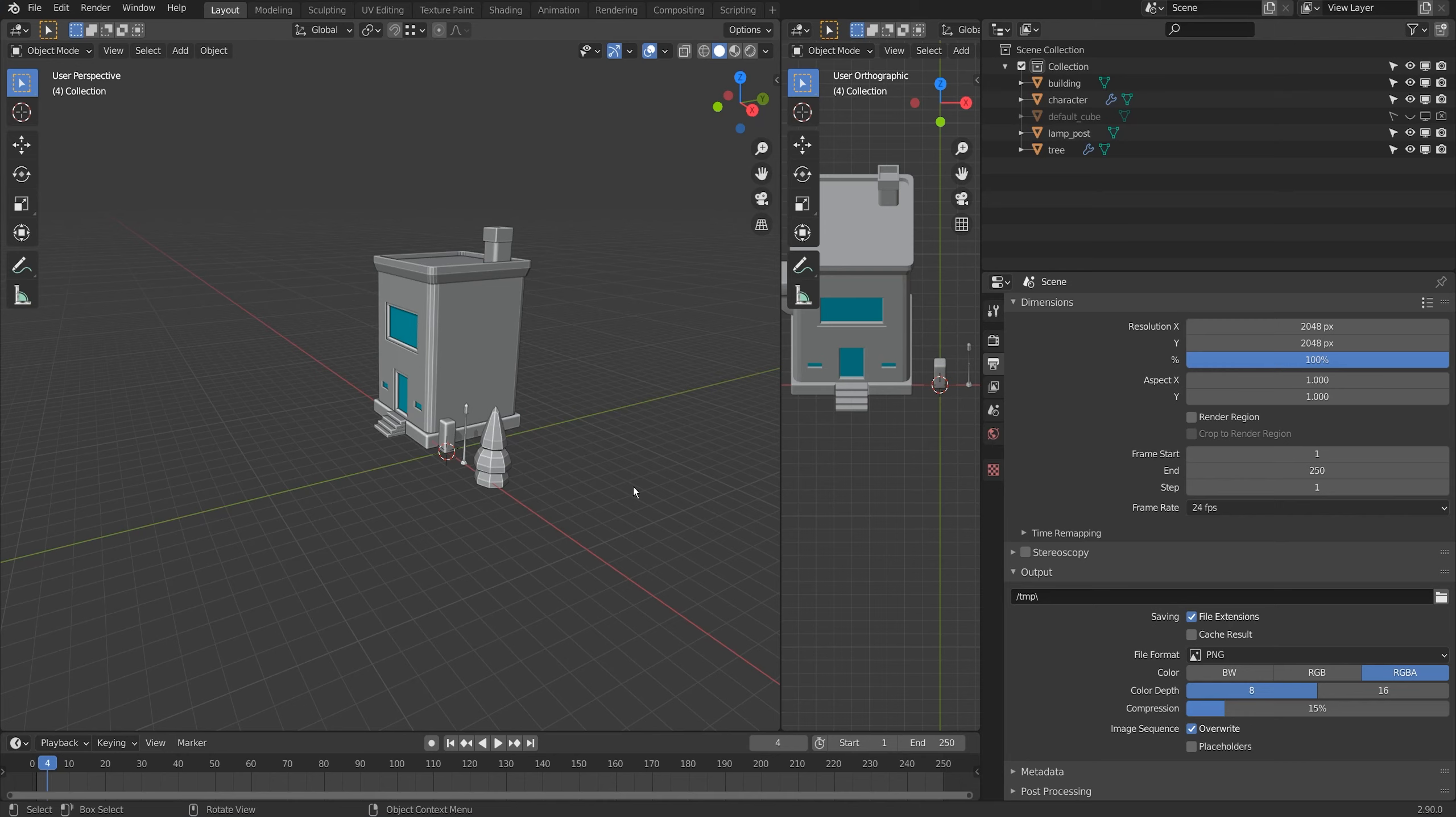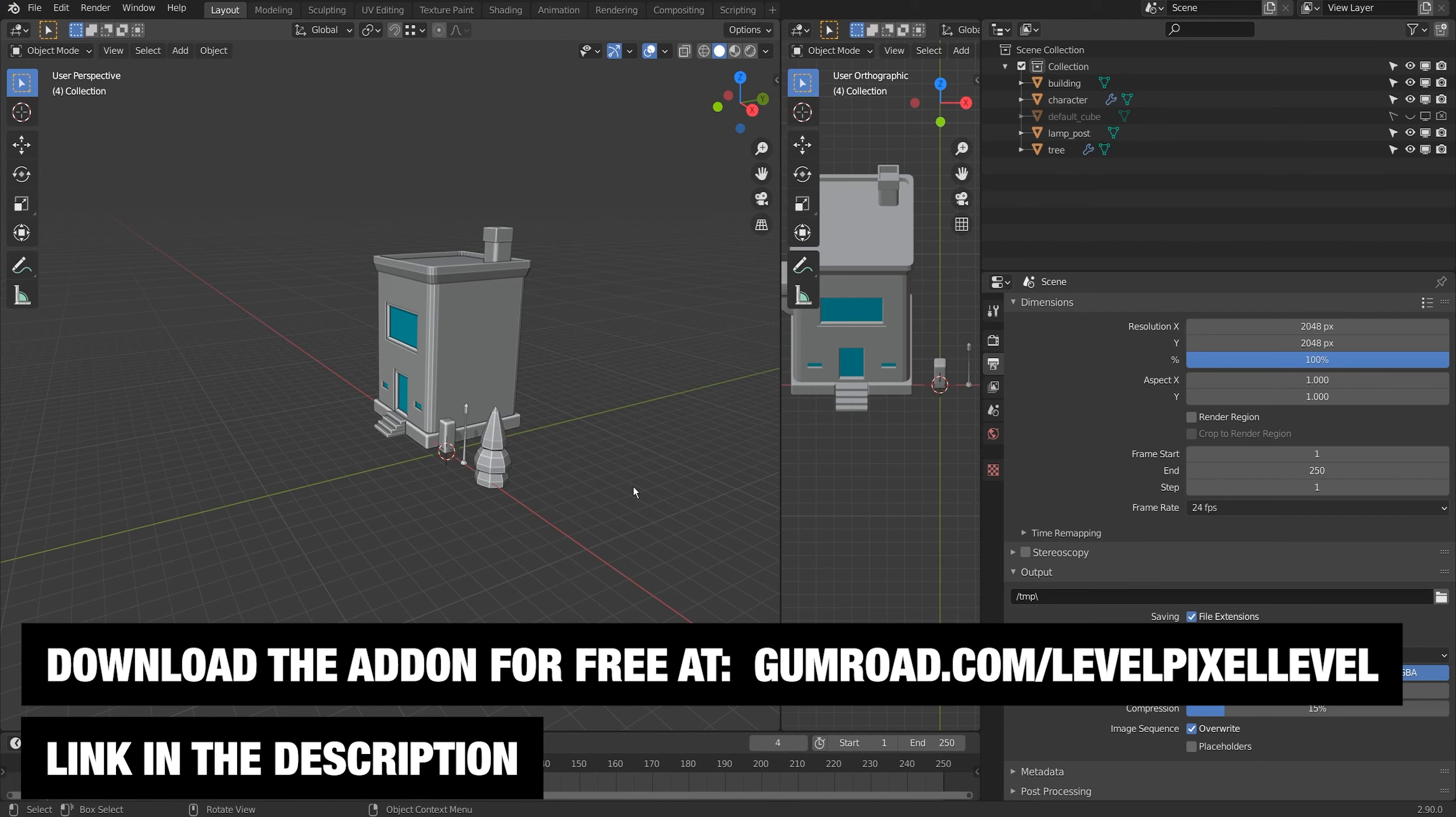Today I want to share with you an orthographic camera add-on that I wrote. If you just want to get the add-on, you can head over to my Gumroad account and download it for free.